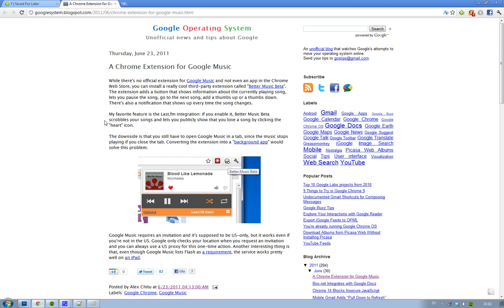It's currently only available in the US, but you can make it work in other countries by using a US proxy. You'll need to request an invite.